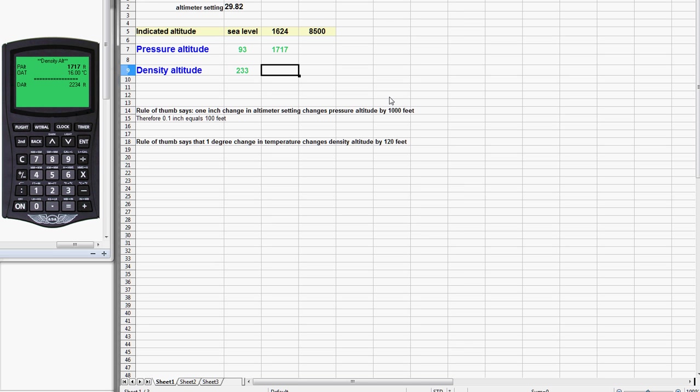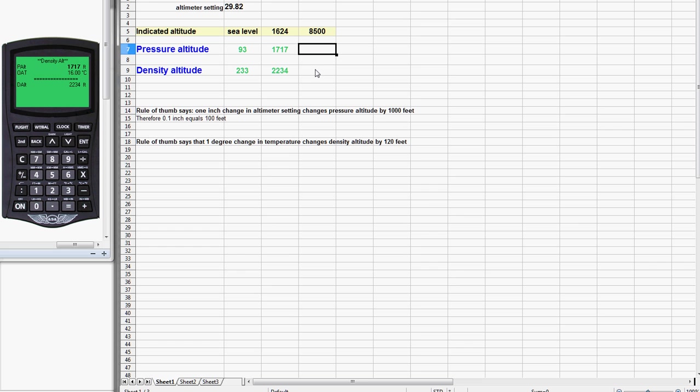This then is going to be the more accurate value, 2234. As would be typical, you would normally need to calculate your pressure altitude and density altitude for takeoff in order to do your takeoff and landing distance calculations. Then you're likely climbing up to some indicated cruise altitude. In this example, 8500. So you're probably going to need to do the calculation again in order to get an accurate cruise speed from your pilot operating handbook.